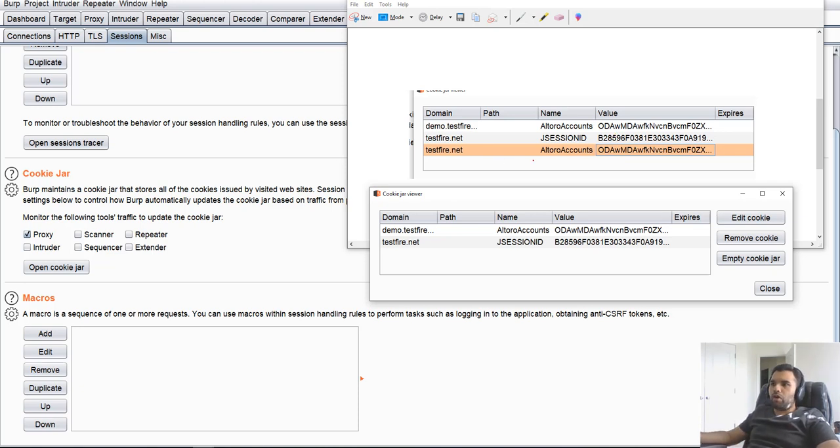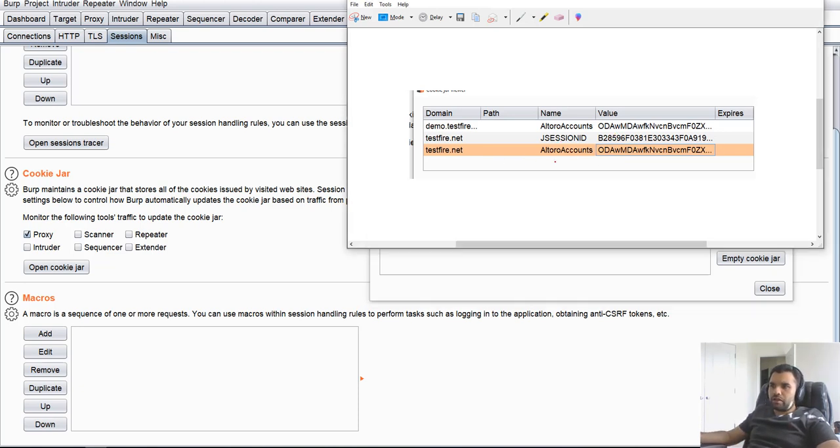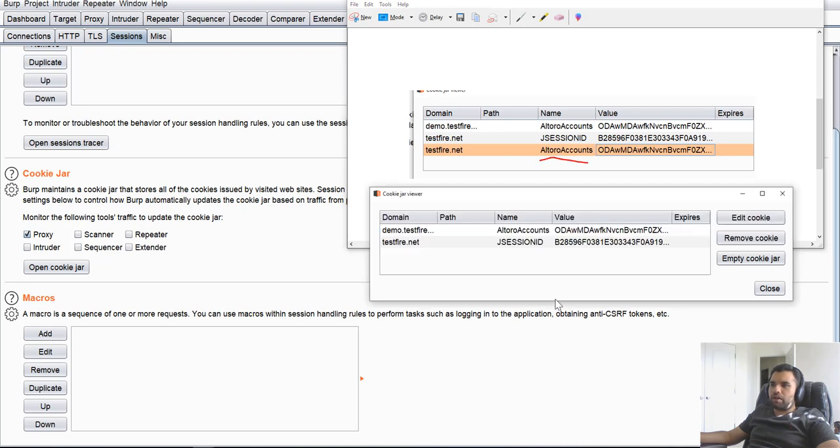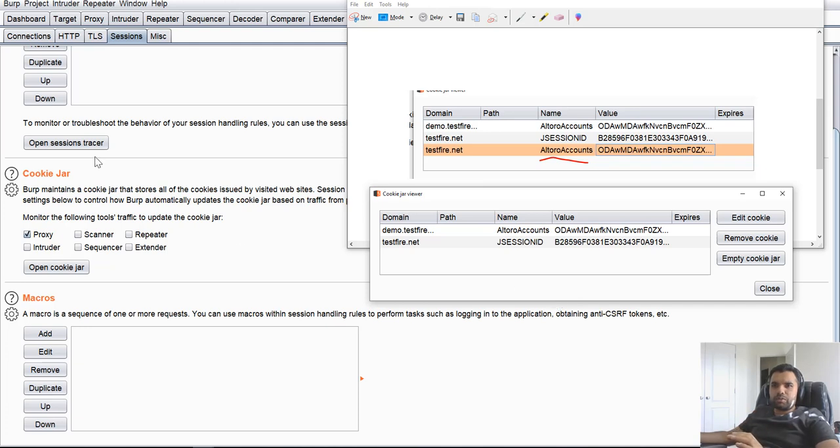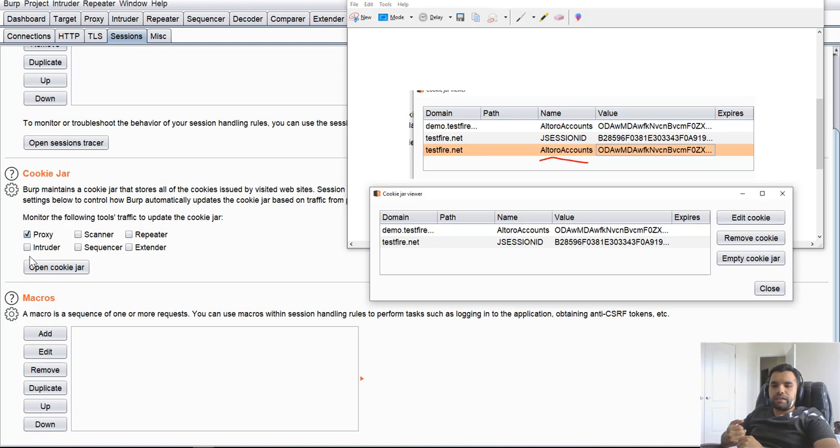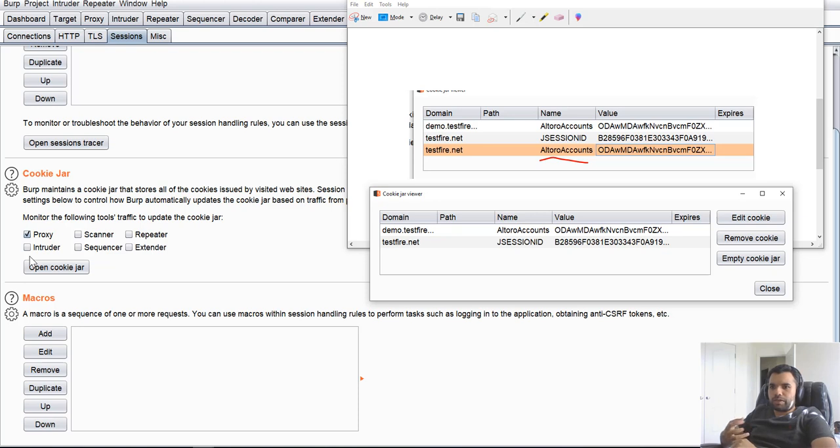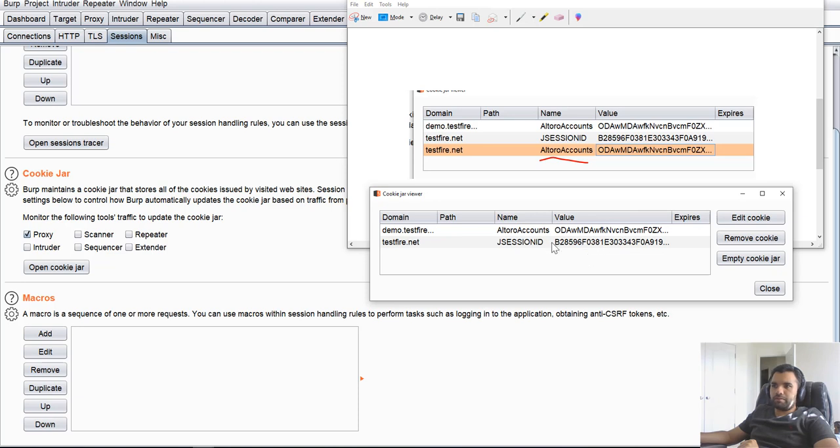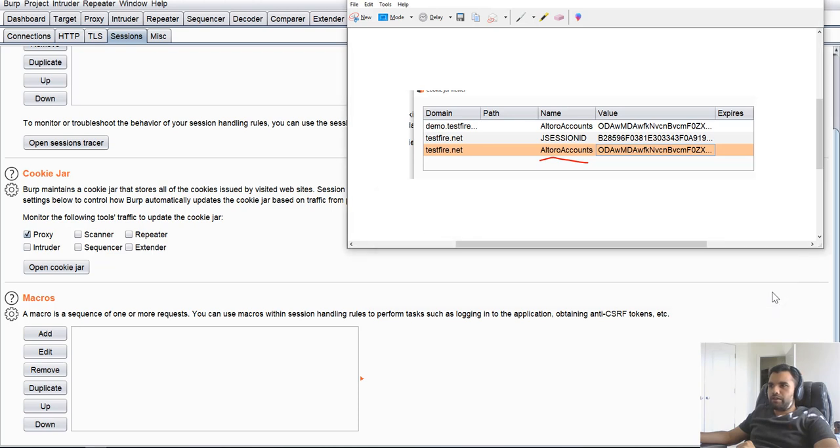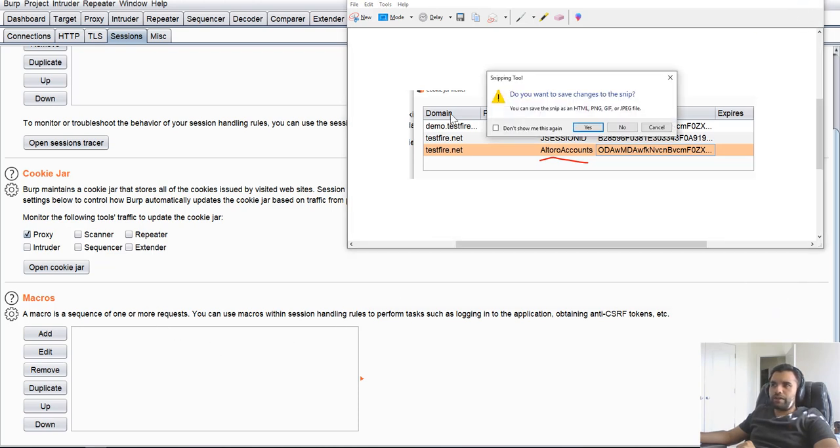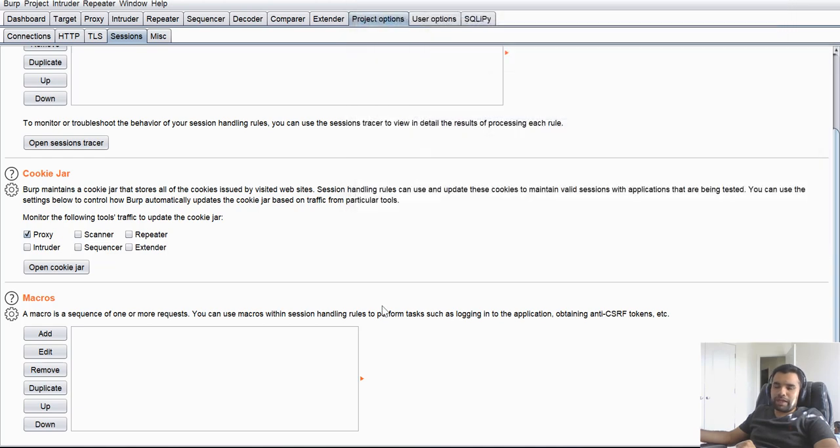But you also saw that this Altoro accounts cookie is now not in that. So what happens is the Burp maintains this cookie jar, and every time we send a request from the repeater or scanner, Burp uses this cookie jar to send the cookie value along with it. Now what happens if you log out is this cookie value becomes ineffective or invalidated, and hence Burp is not able to authenticate. So we need to find an automated way to update this cookie value or make it current.